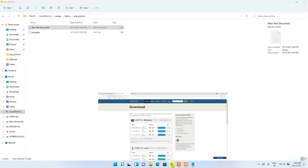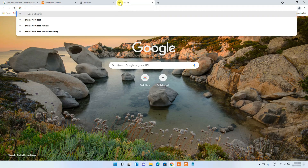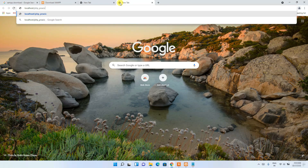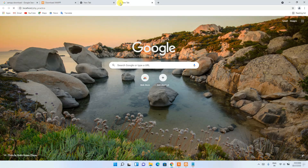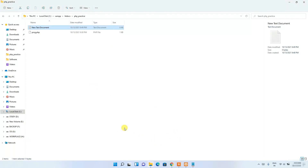Now go to your favorite browser, open a new tab, and type 'localhost/' followed by the name of your folder. The folder name we used is 'php_practice', so type 'localhost/php_practice' and press Enter. You'll see the proc.php file listed in the directory.